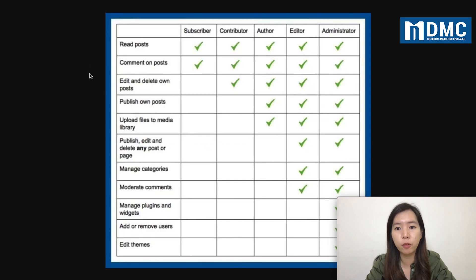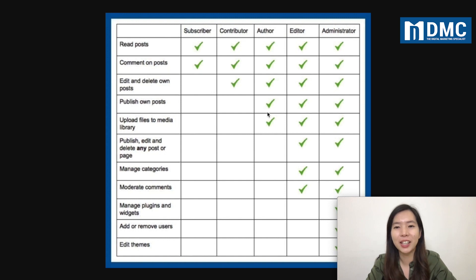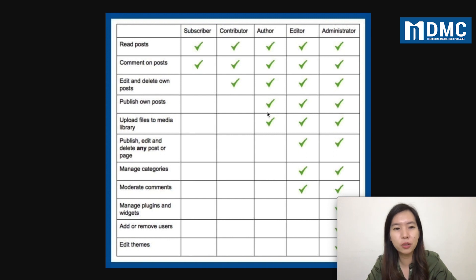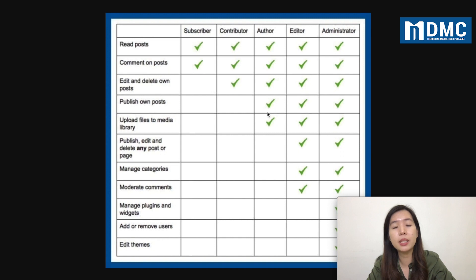Here is a table for you to have a better understanding. Admin basically means you have access to every single thing. You can read posts, comment on posts, edit and delete your own posts, publish posts, upload files, publish, edit and delete any page and post, manage categories, moderate comments, manage plugins, add and remove users, and also edit the theme.